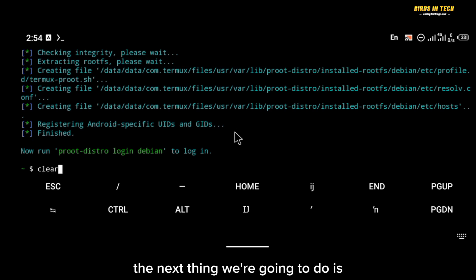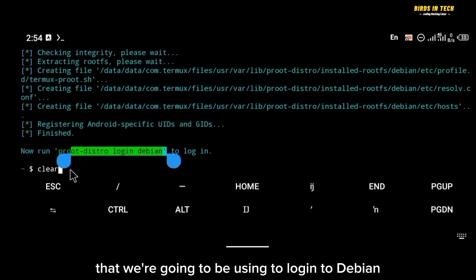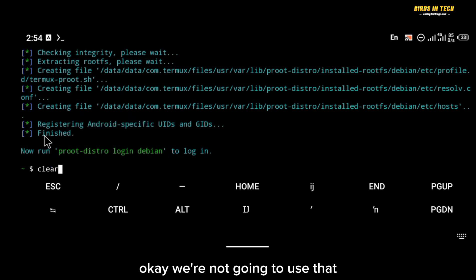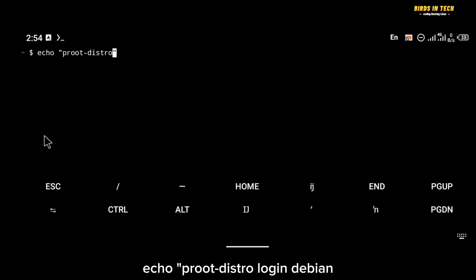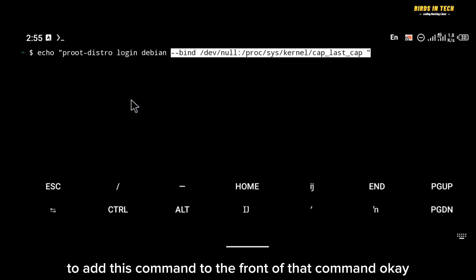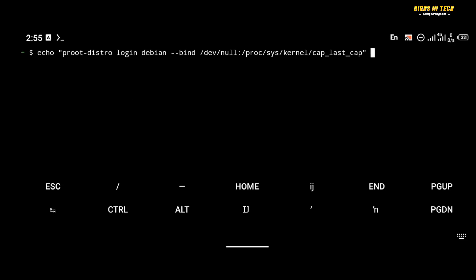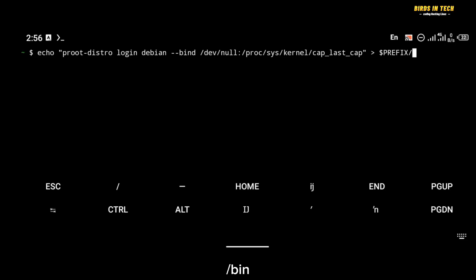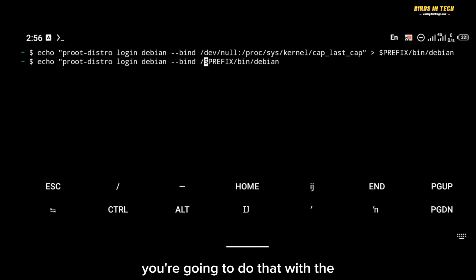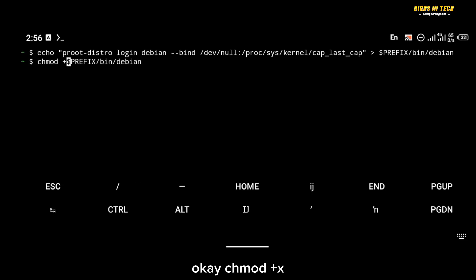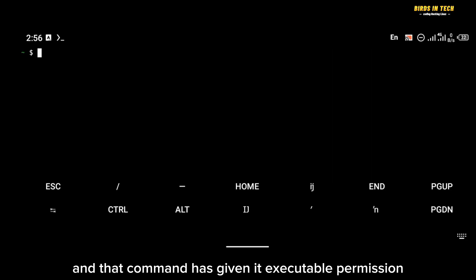Now that Debian is installed, we're going to create a login shortcut command. Instead of using the default 'proot-distro login debian', we'll save a shortcut to the bin folder using: 'echo proot-distro login debian > $PREFIX/bin/debian'. Then give it executable permission with 'chmod +x $PREFIX/bin/debian'. From now on, just type 'debian' to log in.